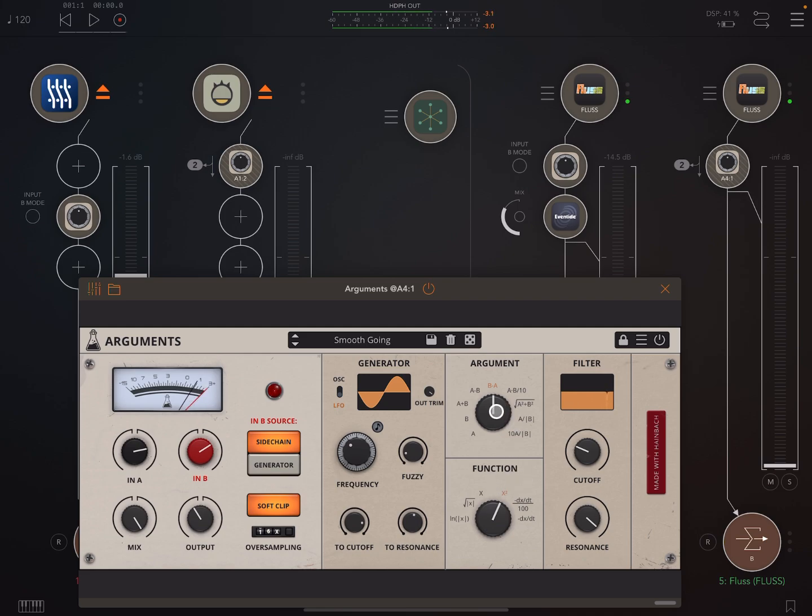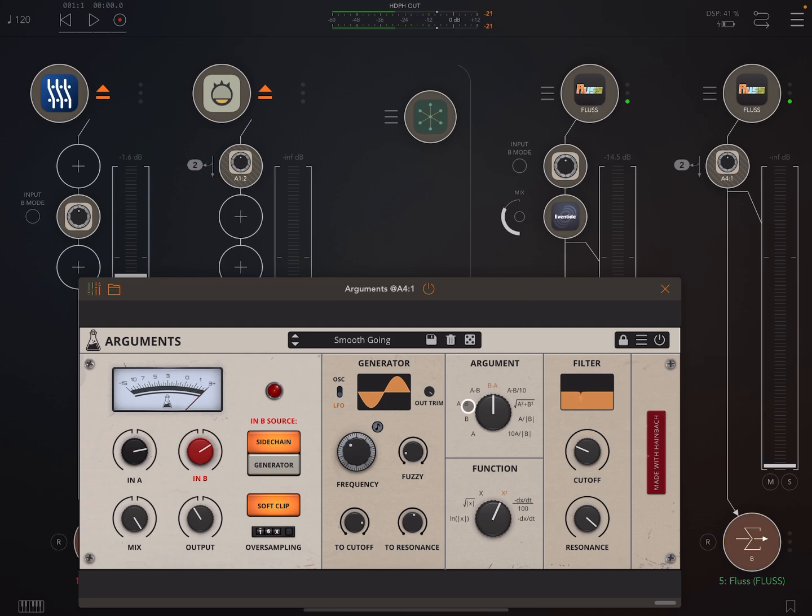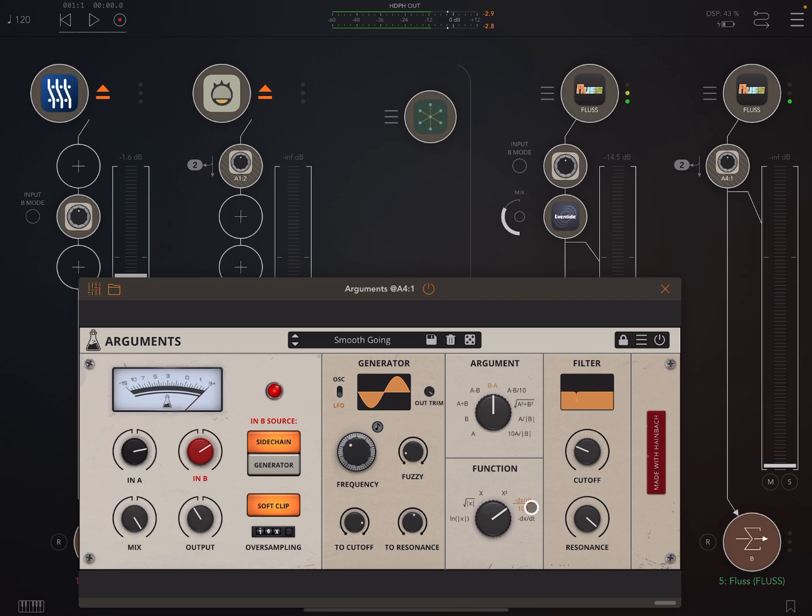The argument block is basically just combining the sounds in different ways. We can even not combine them. Like here, A means we're just hearing sound A. And B, we're just hearing sound B. So then it goes through this function block and the manual says this creates a wide range of tones from simple boosting to high-passed industrial grit from rhythmic modulations.